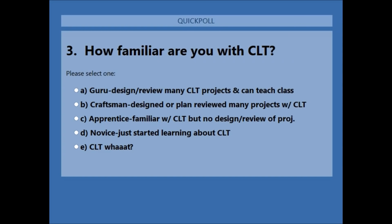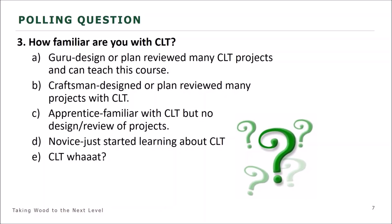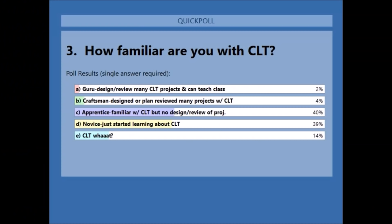This is really good feedback. The results inform how much detail to provide. About 40% are familiar but don't have design or review experience — we've got lots of apprentices. So this presentation provides a really good overview of mass timber CLT.